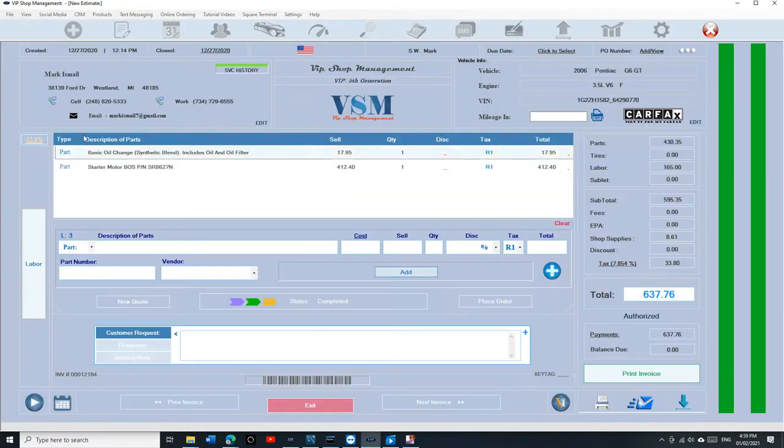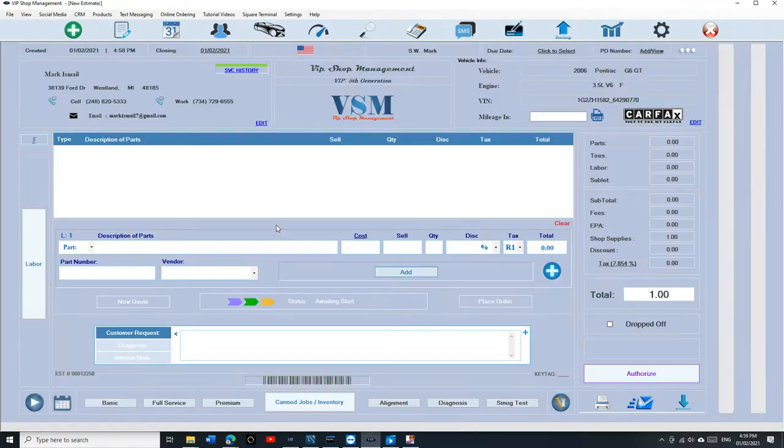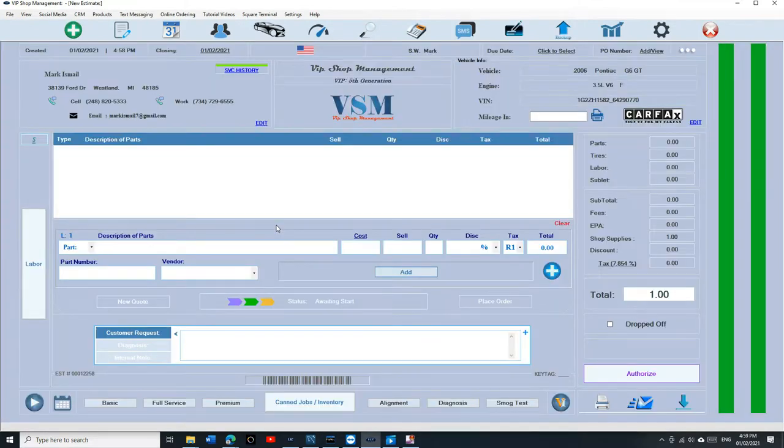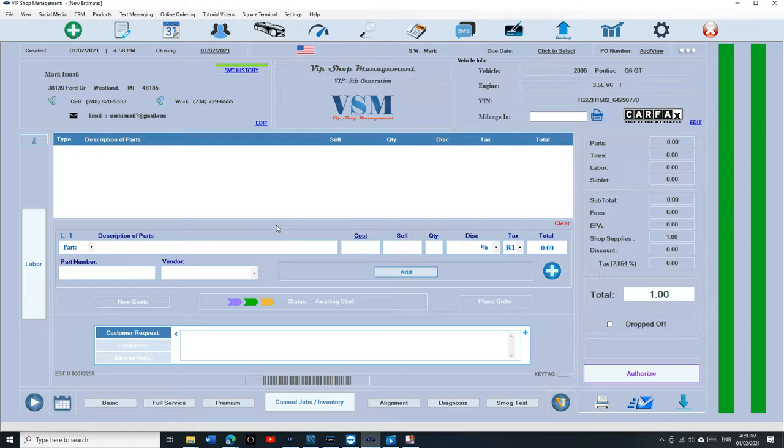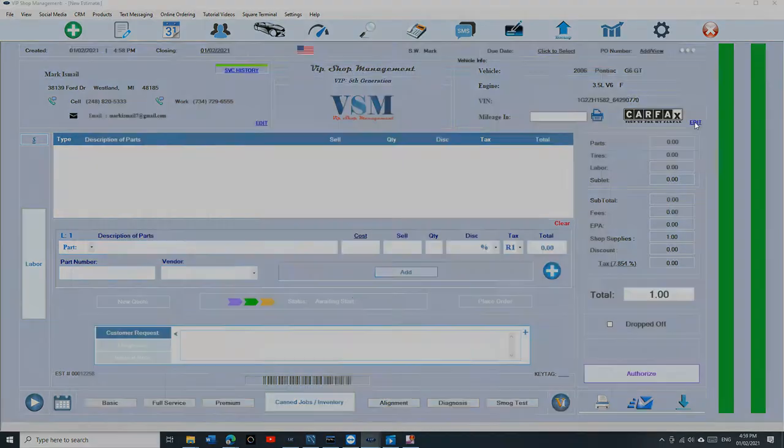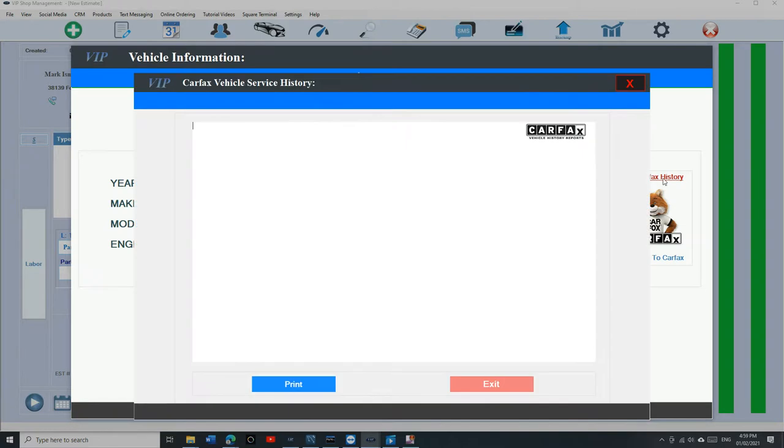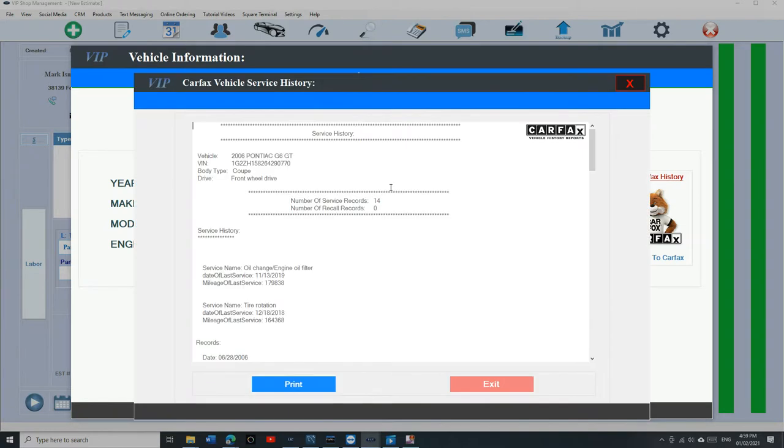Not just that, we have something called Carfax service history. What's cool about Carfax service history is you can see the repair history for this vehicle from any shop. We just click on edit right here and just click on the view Carfax history, and it's going to show you all the history for that vehicle anywhere.